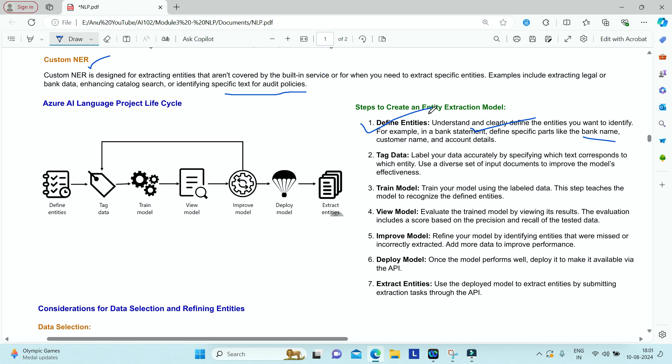After defining your entities, you have to use training data, which means tagging or labeling it first. You must label your data accurately by specifying which text corresponds to which entity. Use a diverse set of input documents so your model can learn effectively — different kinds of documents with different text — and tag the text to the entities you have defined.